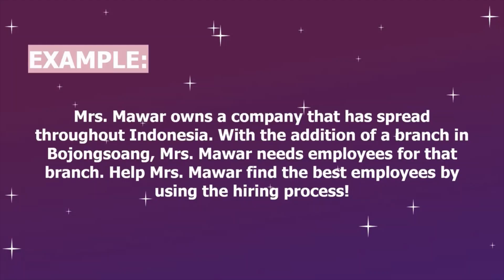Here is an example of making a flowchart. In this study case, we are asked to help Mrs. Mawar to find the best workers using the hiring process.